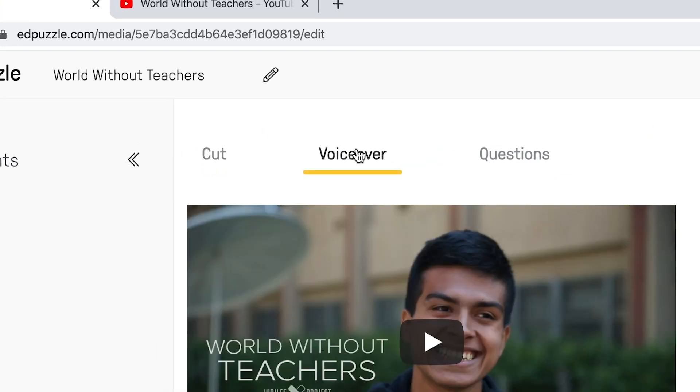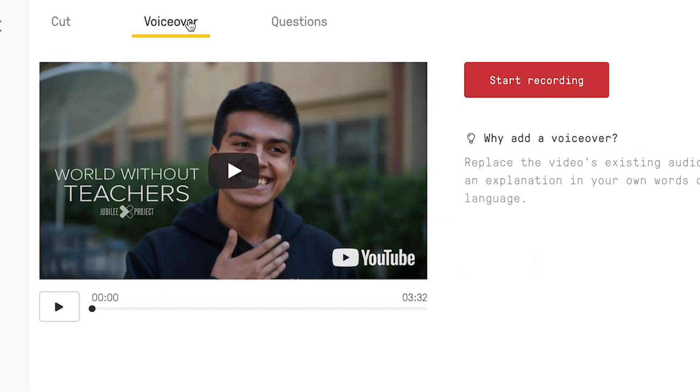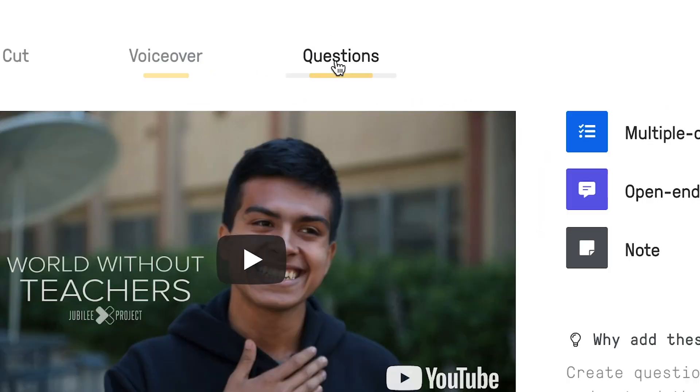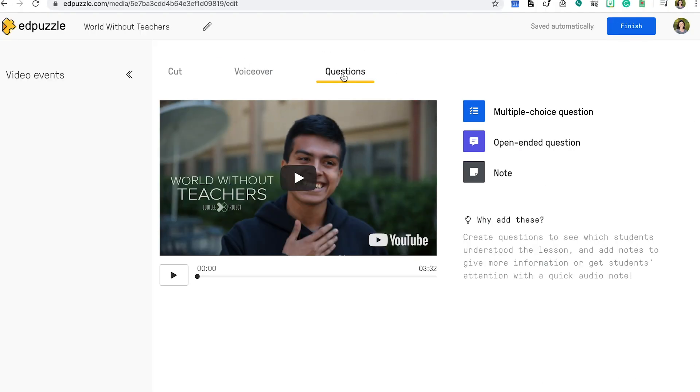The second feature is a voiceover feature. You can navigate to different parts of the video and do a recording to add certain notes or comments about the content that is being displayed. Third, the question feature. You can embed questions within the video to check for students' understanding or to engage students more in the content.